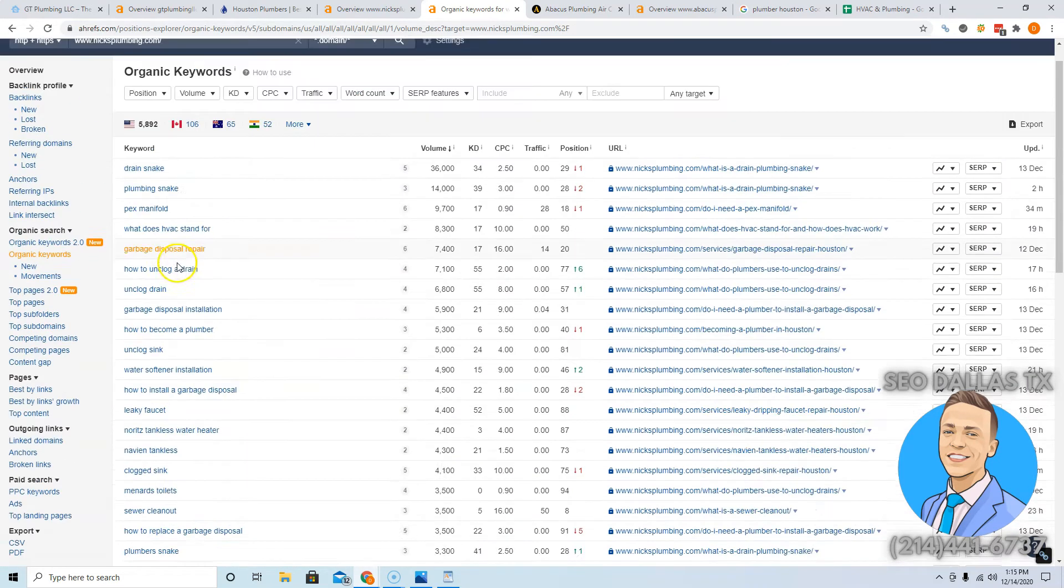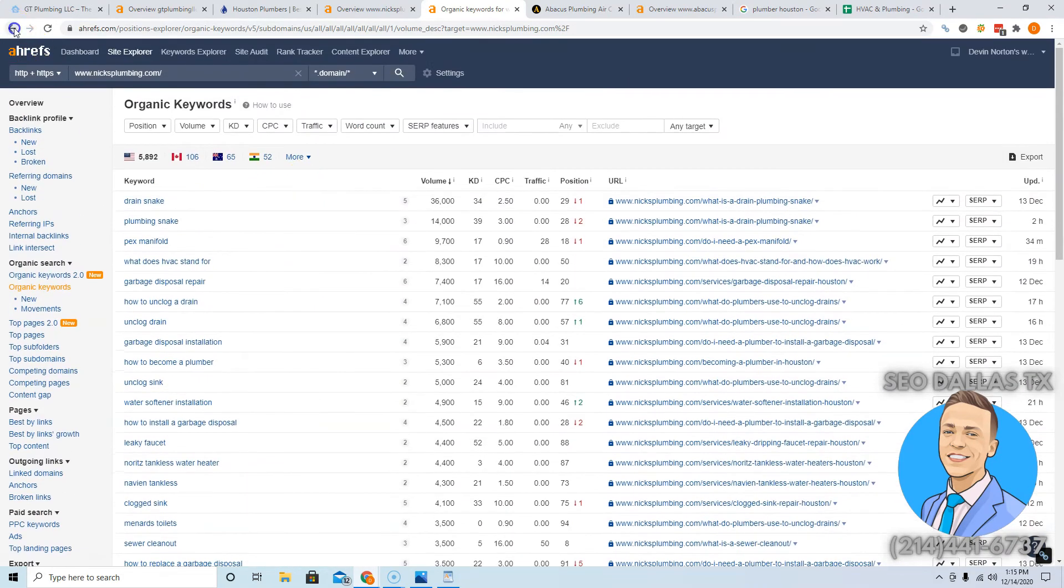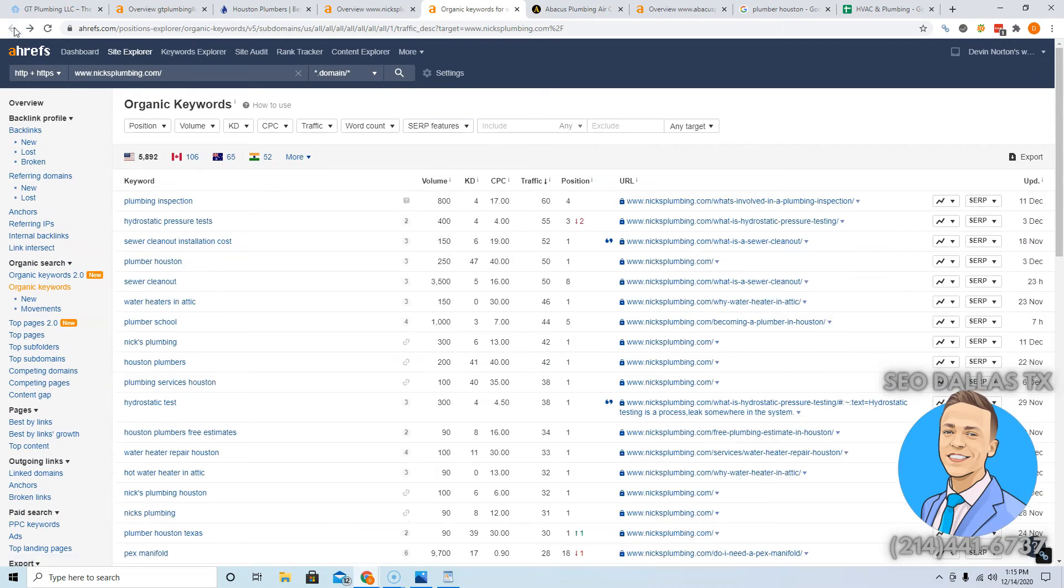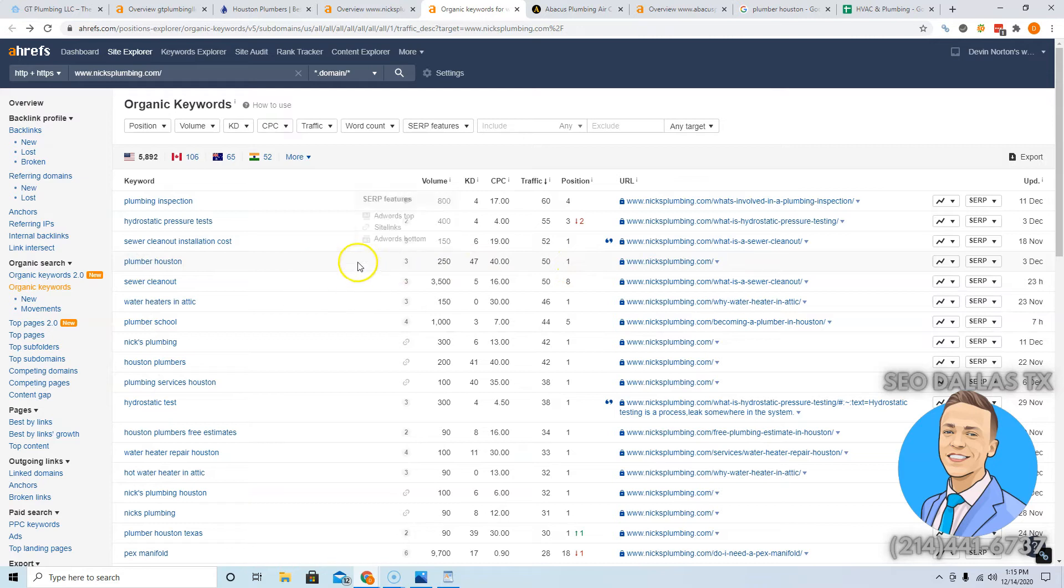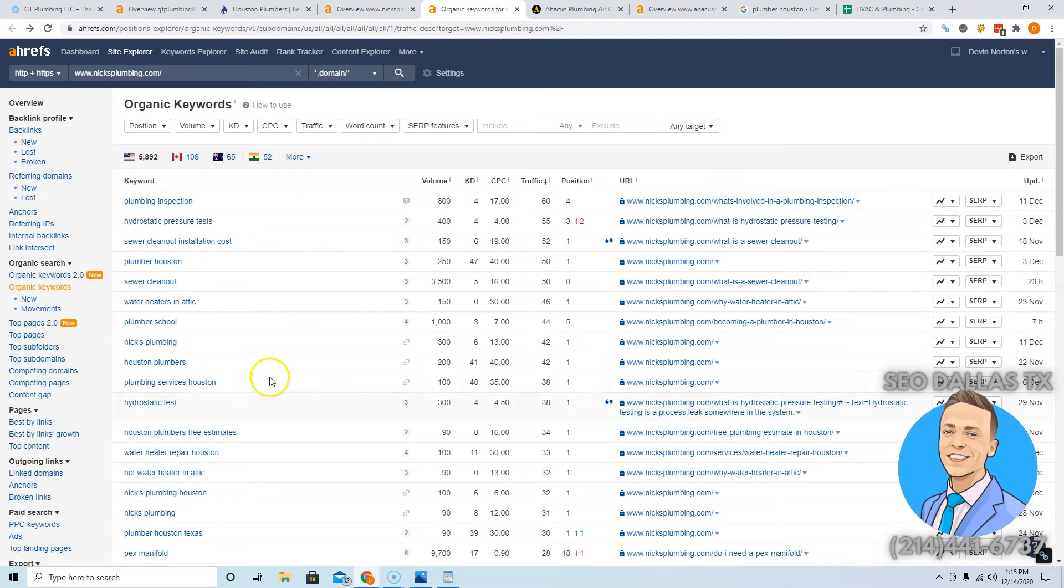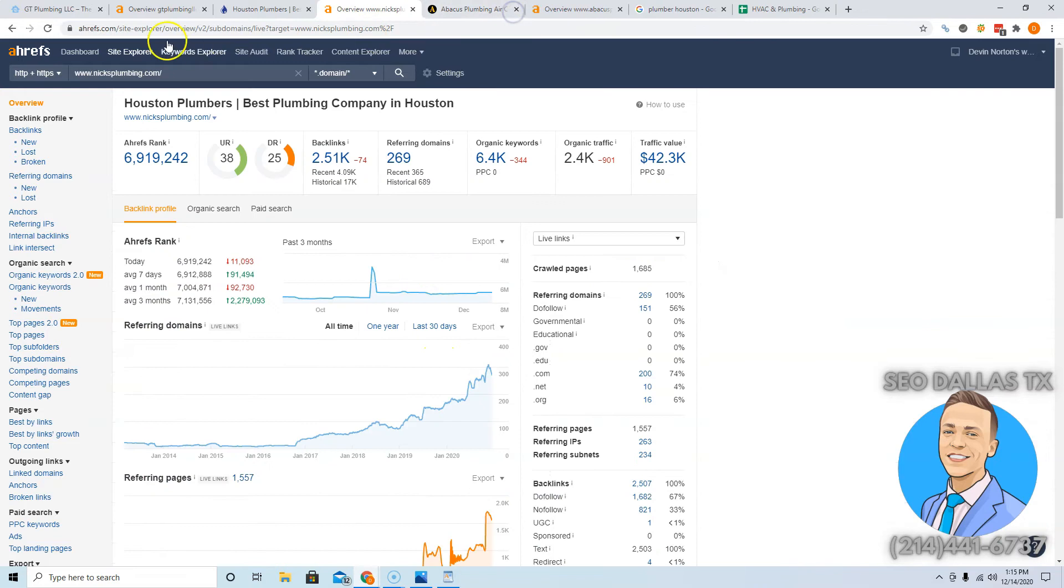If you look at Next Plumbing, see what they're being found for. Plumber Houston, 250 searches, they're in first place for that. Houston plumbers, 200 people search that. These are the kind of keywords, the kind of traffic you could be finding from getting those right keywords.